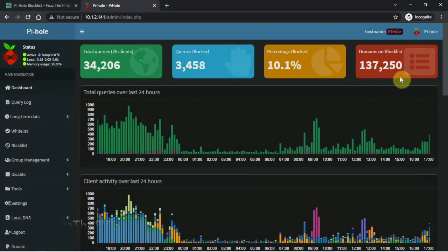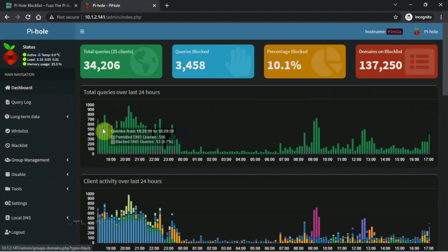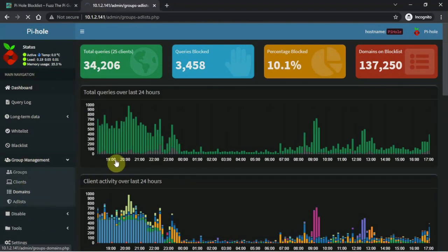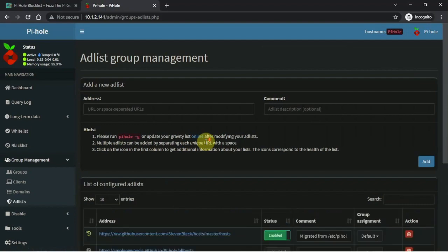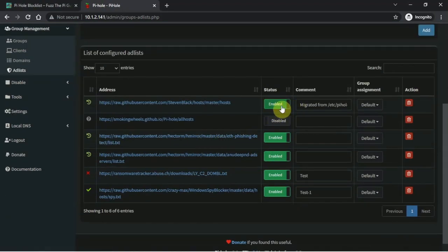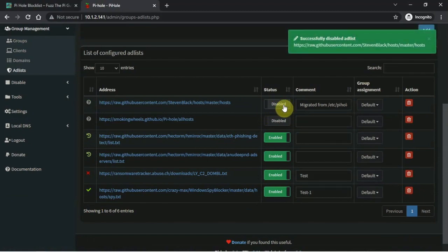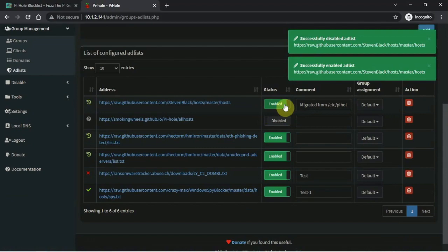That's how you can add a block list to your PiHole setup. If you do have issues with an added list, you can turn it off by just clicking on it. And you can re-click to turn it back on.